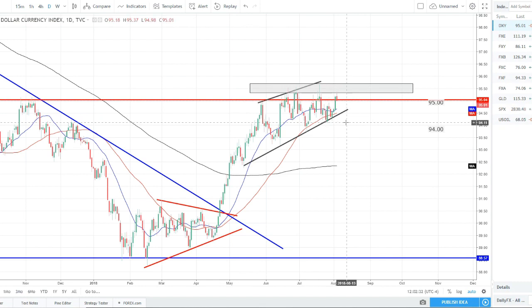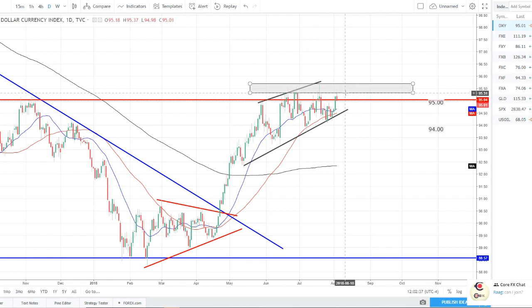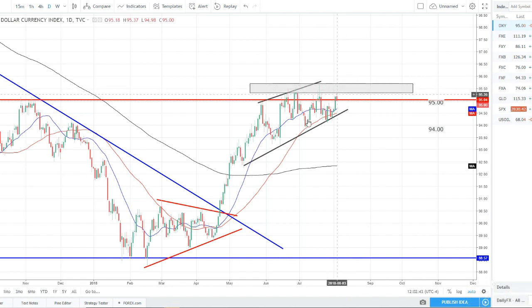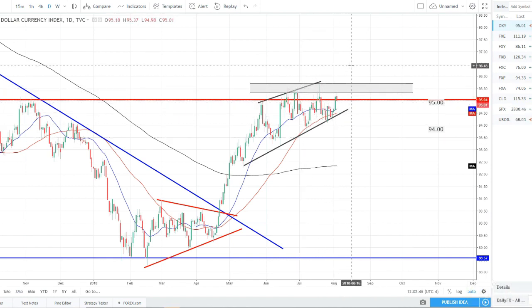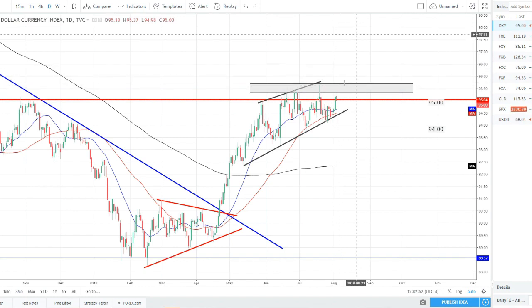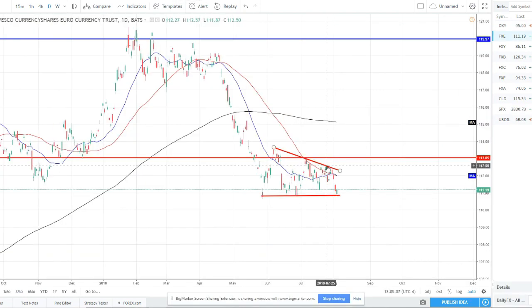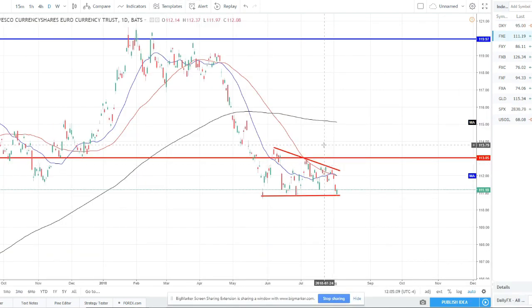We've just been range bound — resistance is holding as well as 94 support. We are getting tighter highs, so hoping we can eventually break out of this resistance. It looks like this uptrend is putting pressure, bouncing off the 50 SMA and moving higher, so we could potentially be breaking out of this resistance soon. Until then we've got to wait — this lower trend line is definitely what I'll be watching.